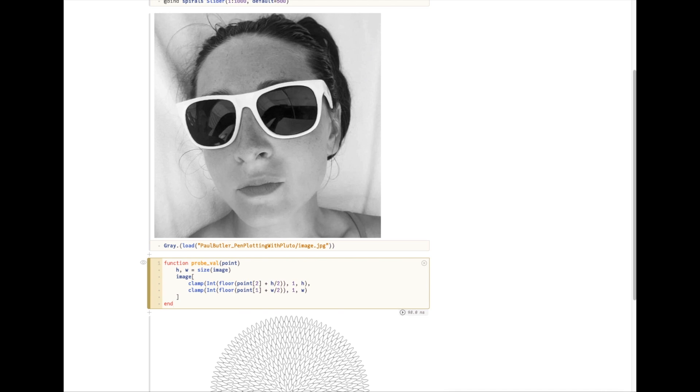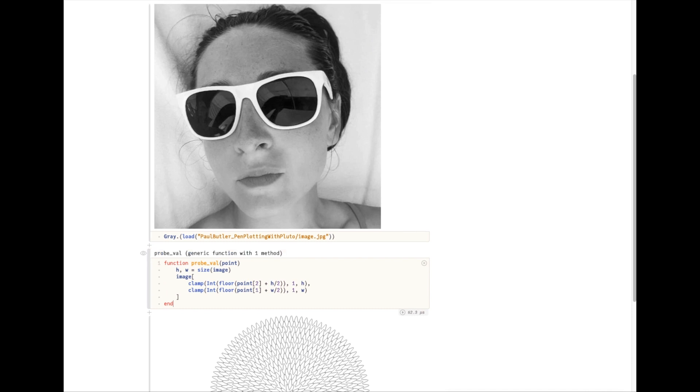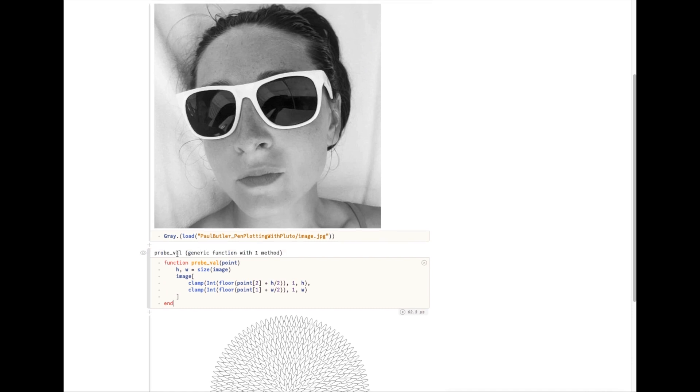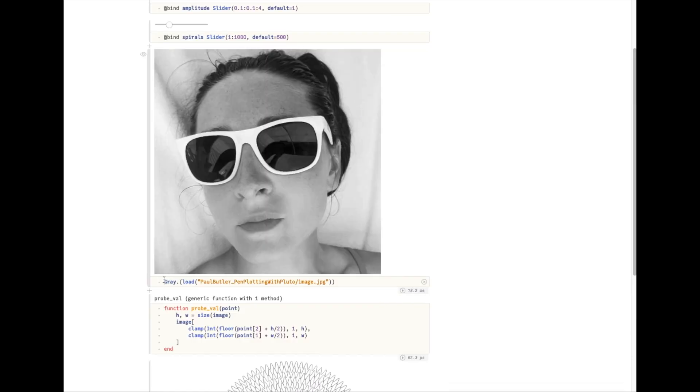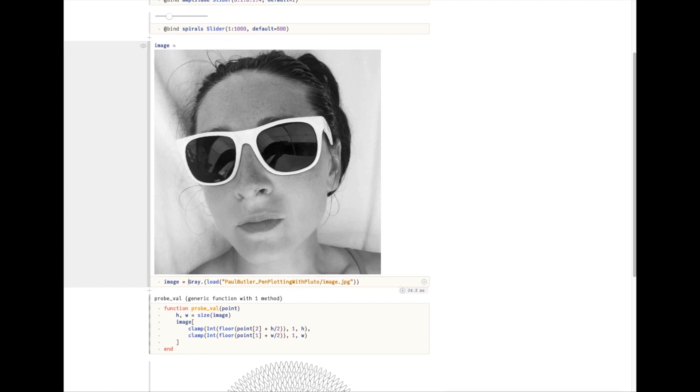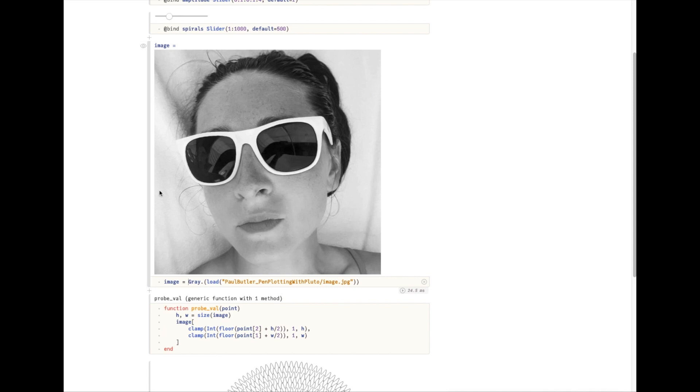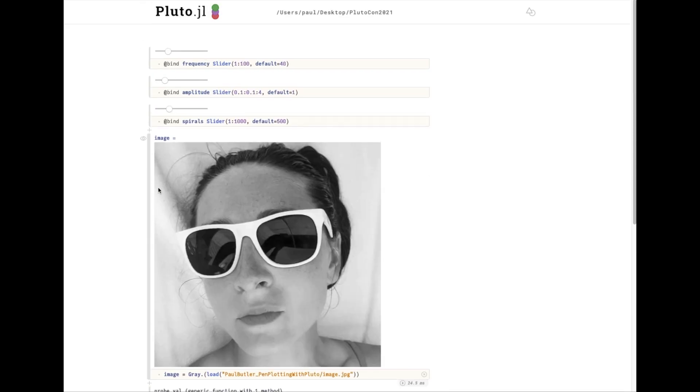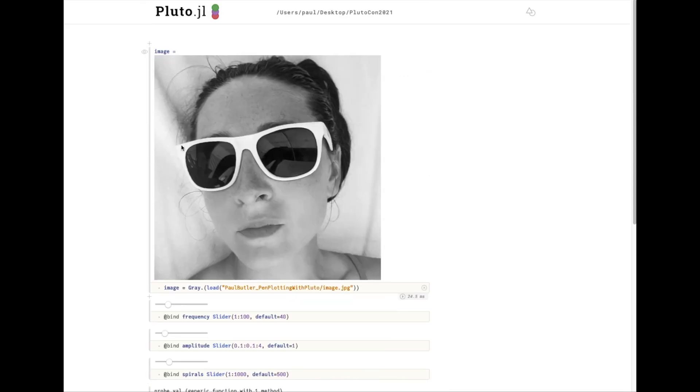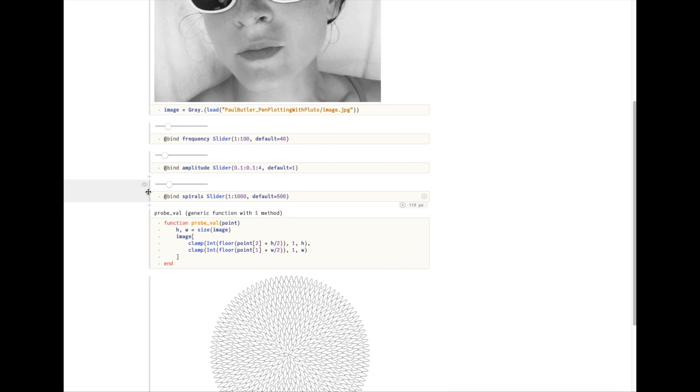Images are stored as matrices so each column comes first before the row. So we have to swap the normal x and y order when we're accessing the values. So now we have this probe value function. I'm going to assign this as well so that we have the access down here.